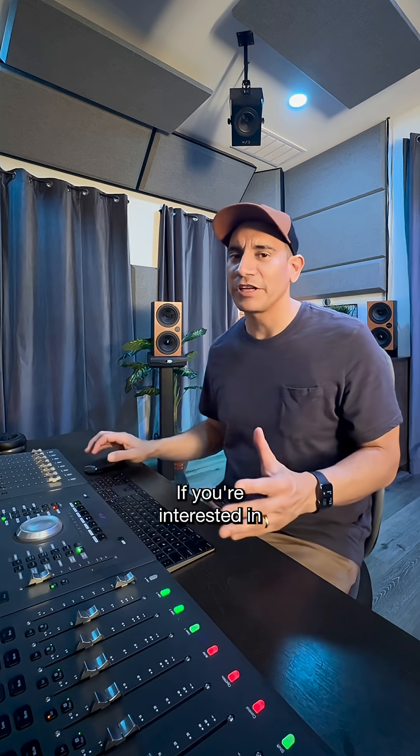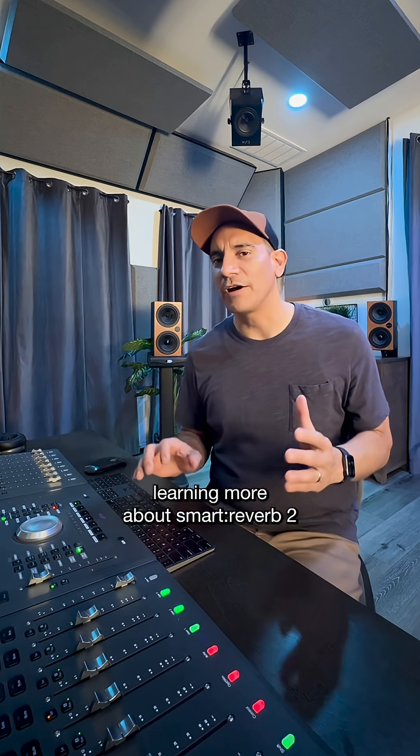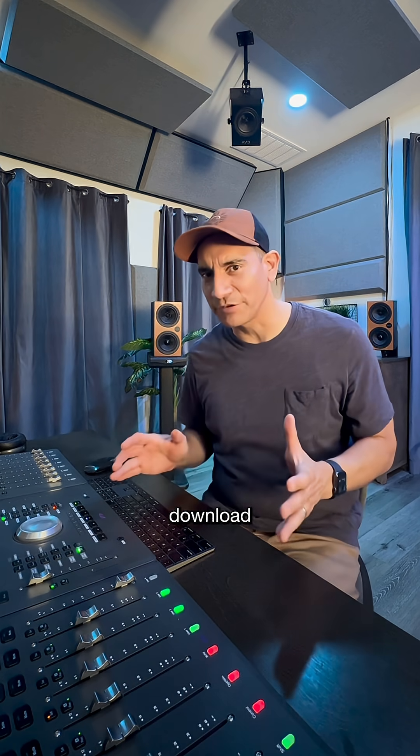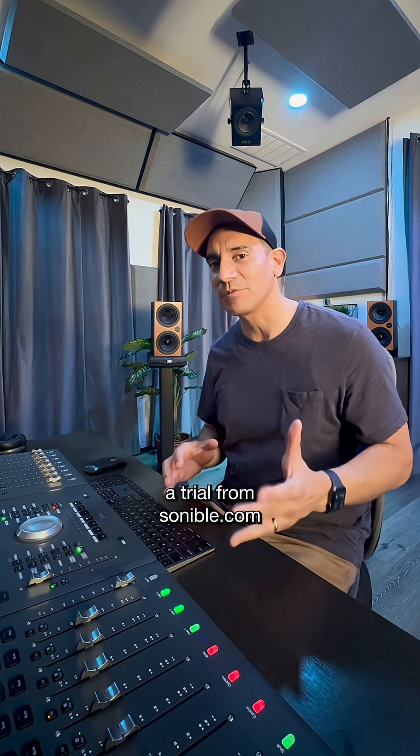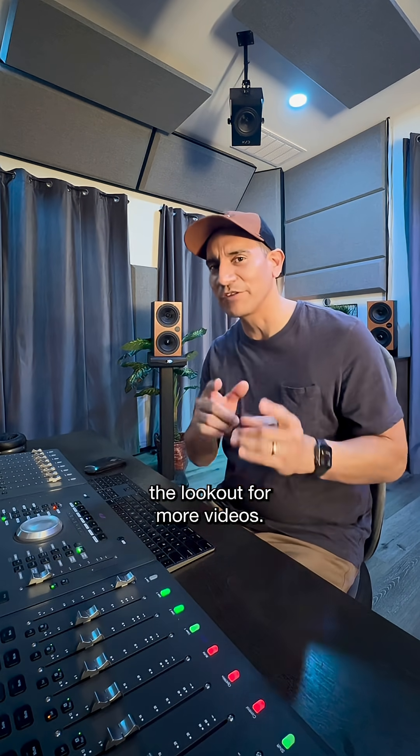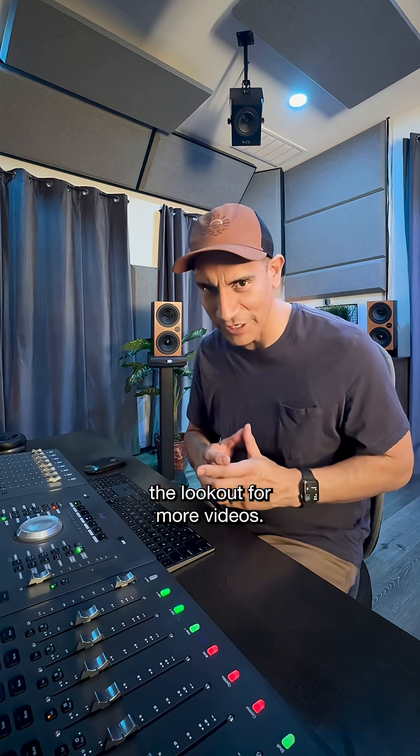If you're interested in learning more about Smart Reverb II, download a trial from sonnable.com and be on the lookout for more videos. I'll see you next time.